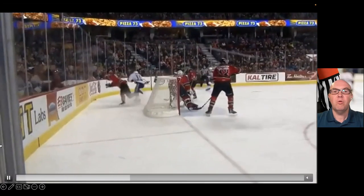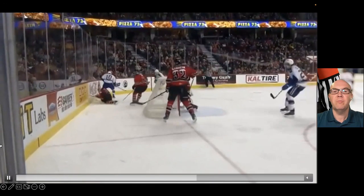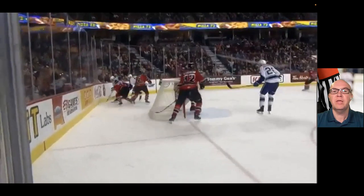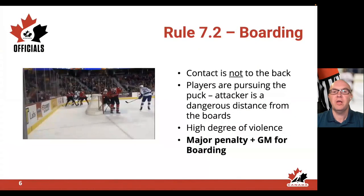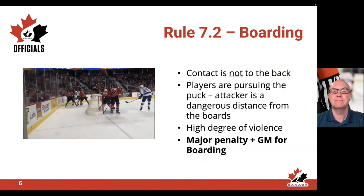As you can see, there's quite a distance from the boards, and the player goes in very awkwardly. Therefore, the five-minute major and game misconduct — or a match penalty — would be assessed in this scenario.